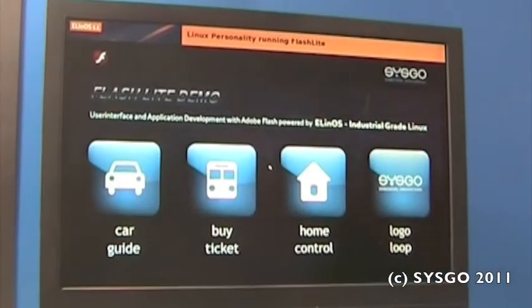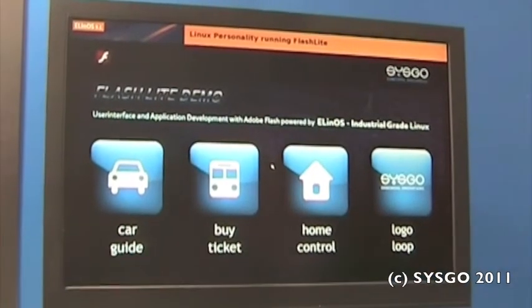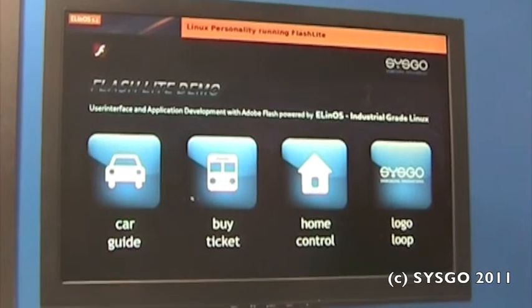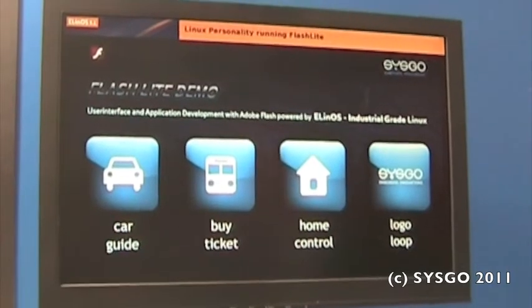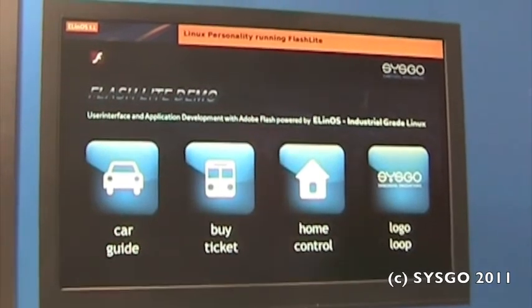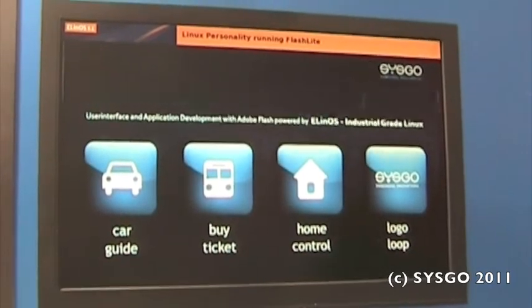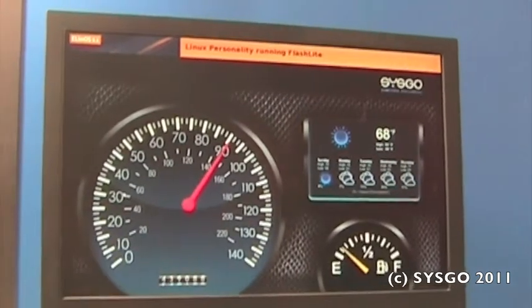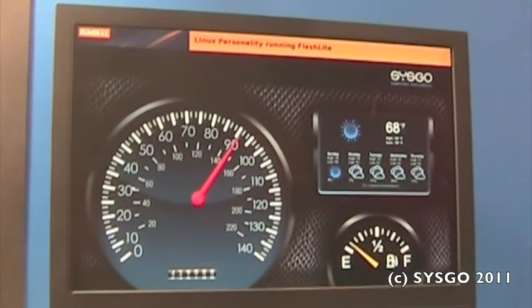Here we have another Linux. This Linux is just playing Flashlight from Adobe and here just a sample application where you can do some stuff in.